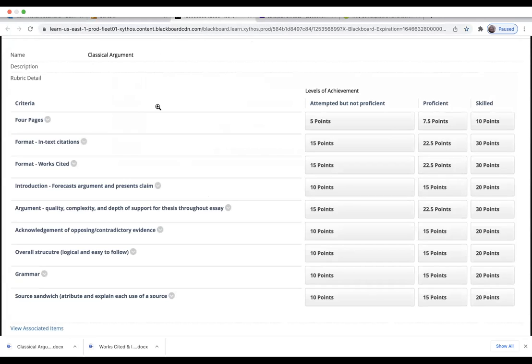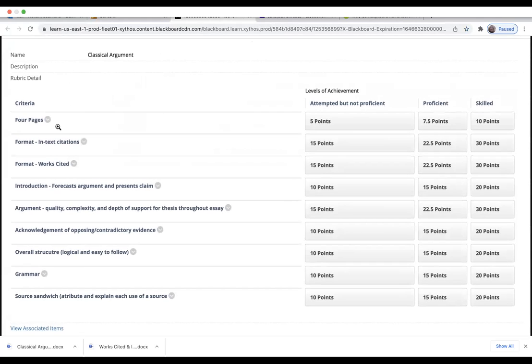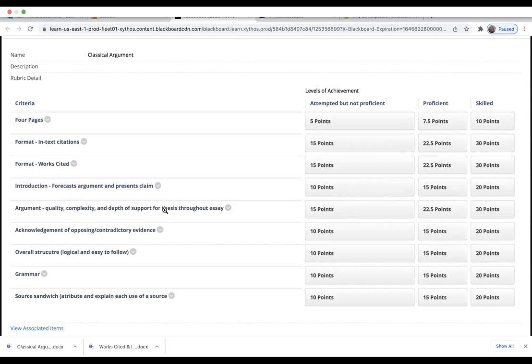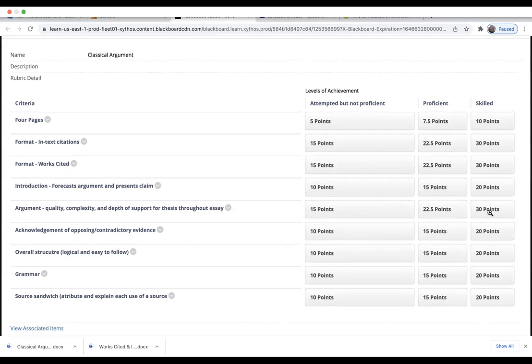It will be electronic, it looks like you can see this, and it will be included with your grade. But these are the points—of course you want to get skilled because that would get you your 200 points. Your in-text citations—that's 30 points. Format, works cited—that's 30 points. So four pages is 10. Introduction is 20. Argument quality, complexity, and depth of support is 30, and I've talked about that in some of the things that I've shown you about your rough draft. That's your complexity, your 'so what,' how are you tying this into what's relevant for your audience.